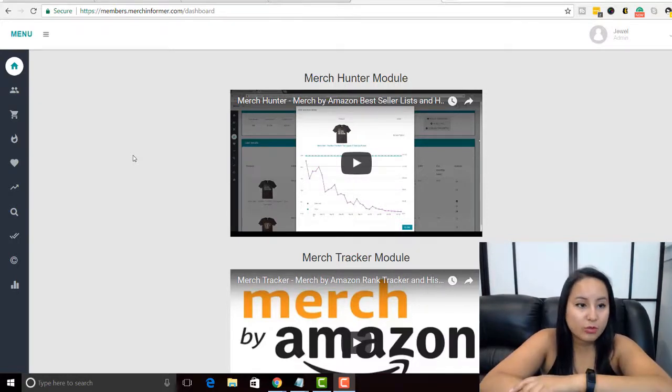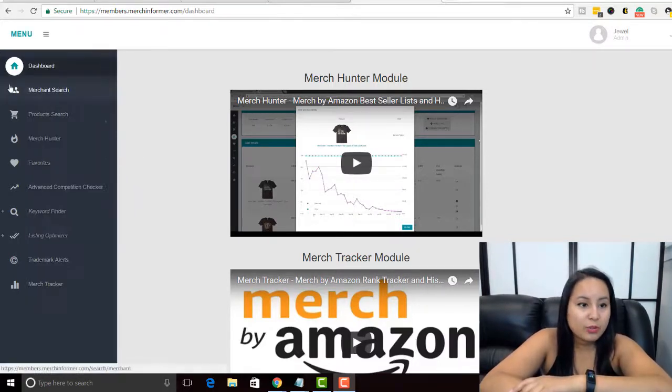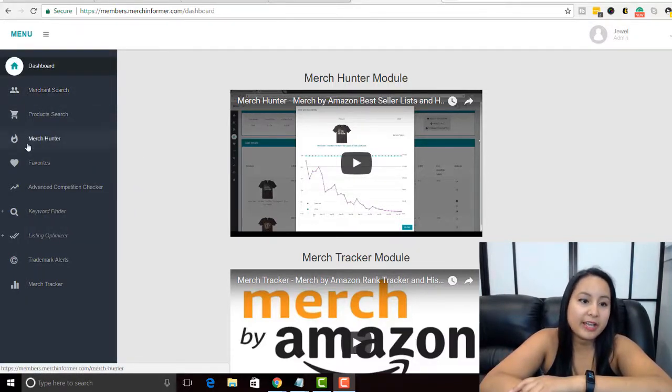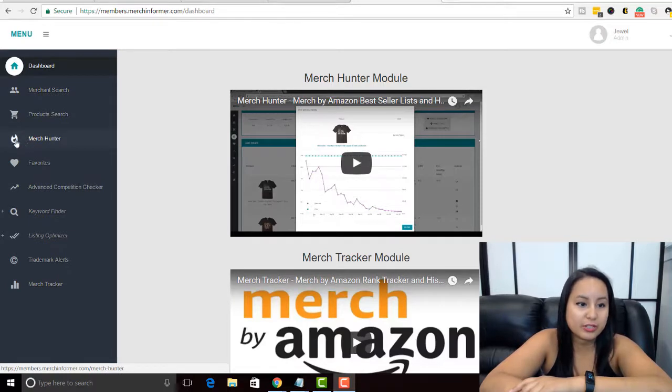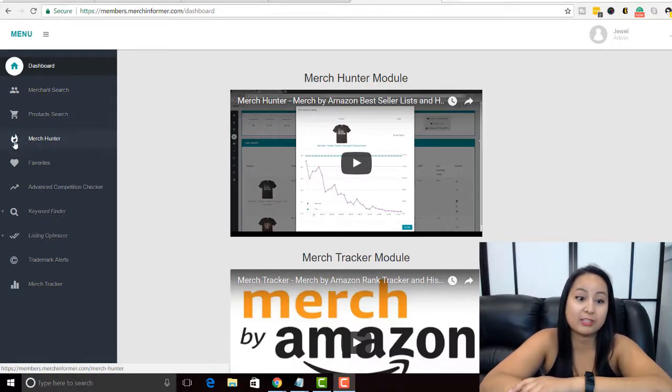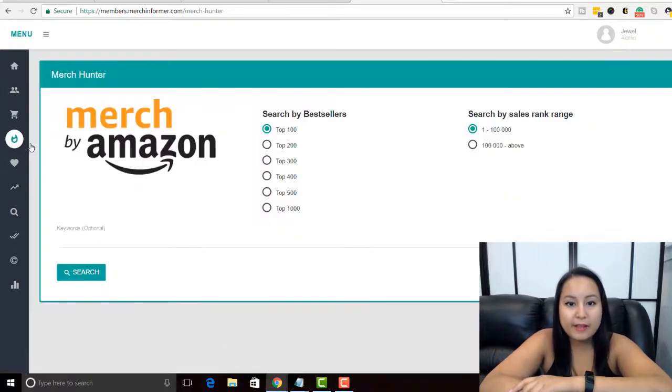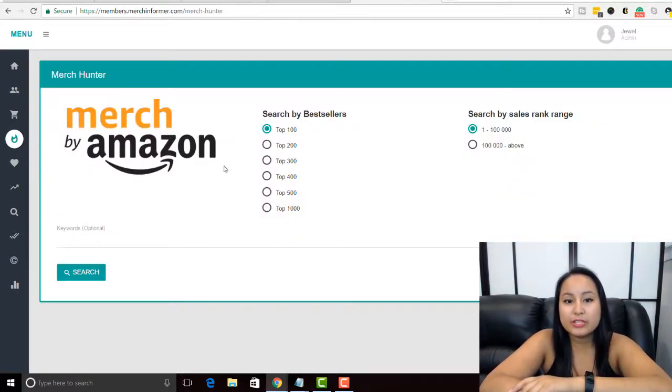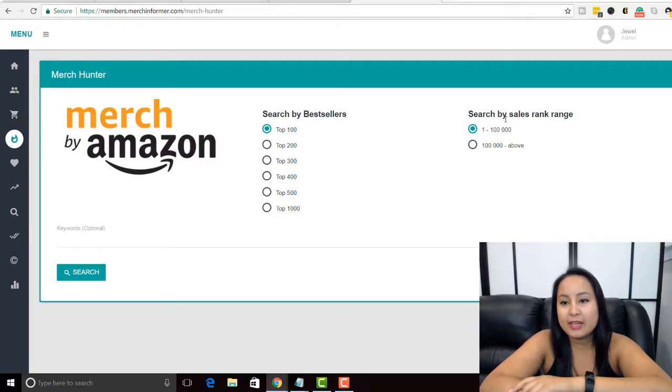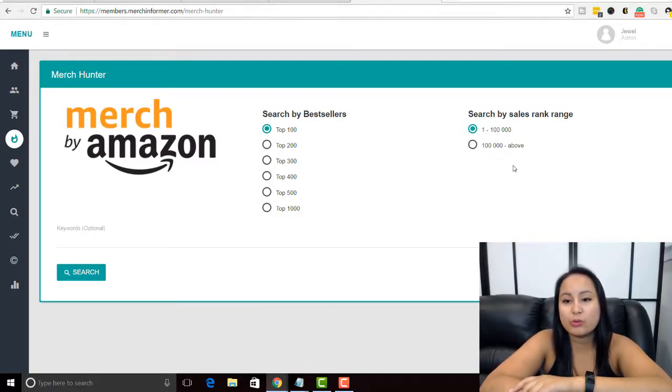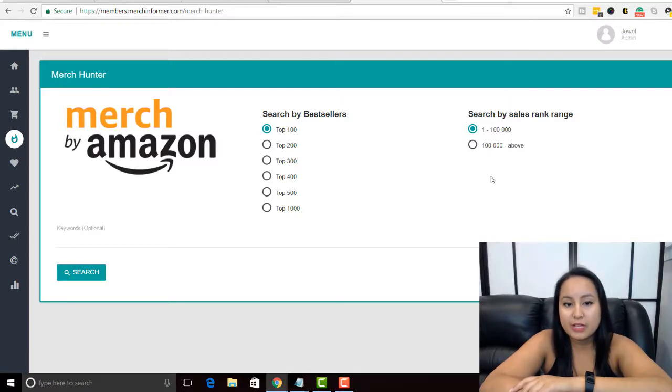When you're in Merch Informer you want to go over to the side here and head over to Merch Hunter, it's the one with the fire flame. Then from here you can search by best sellers and then by sales rank from one to one hundred thousand or one hundred thousand and above.